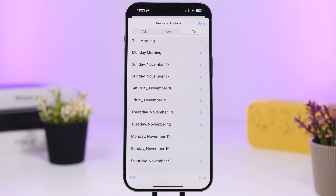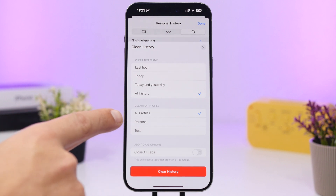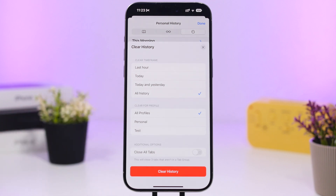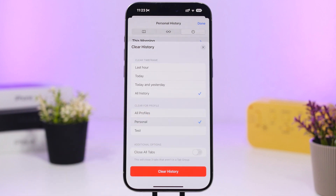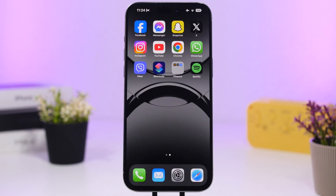Moving on to Safari — when you go to clear the history of your browser, you tap the clear button and you'll have the ability to choose what you want to clear. What's really cool is you can also choose from which profile you want to clear the history. If you have different profiles within Safari, you don't have to clear the whole history; you can just specify one profile and it will clear just that profile's history.